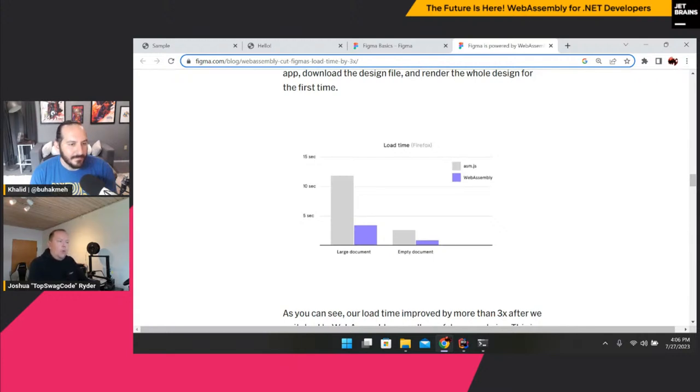So you can do some truly amazing performance optimization by moving from JavaScript over to WebAssembly. But of course, it's only really useful if you have something really big and heavy.